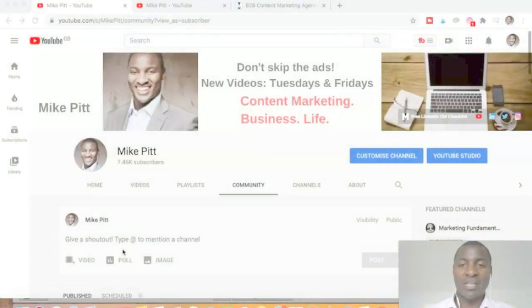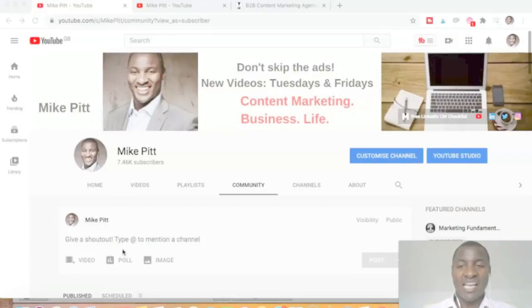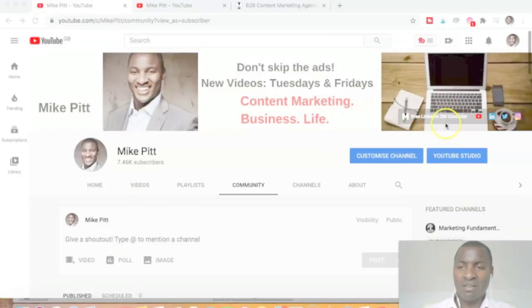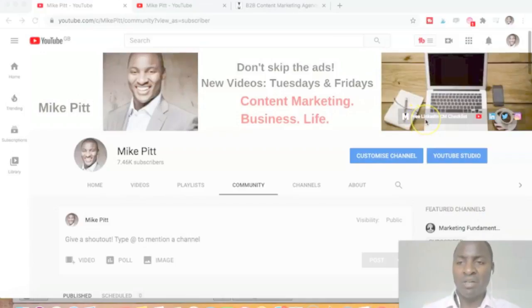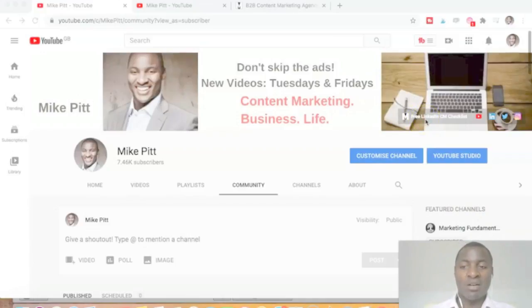Today's topic: how to get your free LinkedIn content marketing checklist. If you're on my YouTube page — and this is my YouTube page — you'll see I've made an addition here in this banner. There's now a button that says 'Free LinkedIn Content Marketing Checklist.'